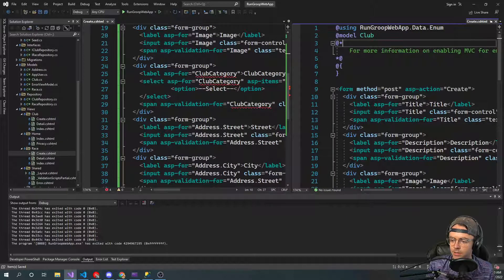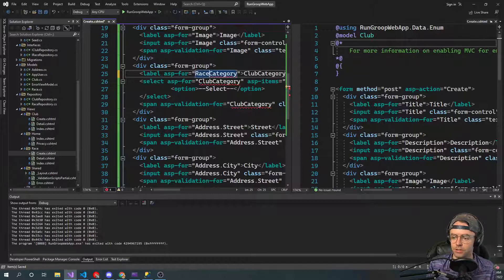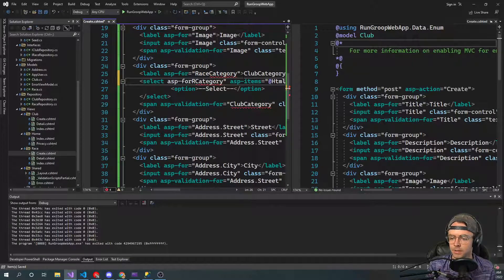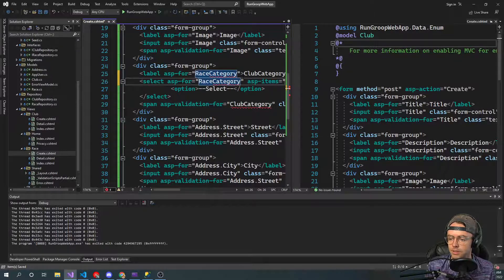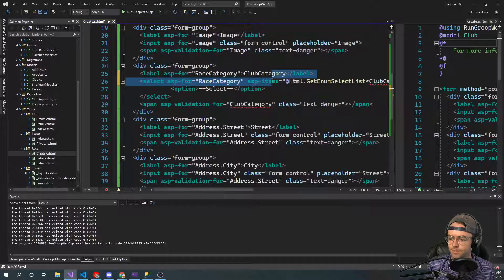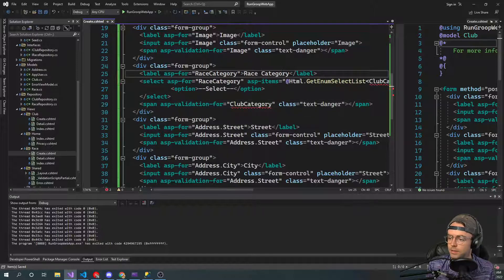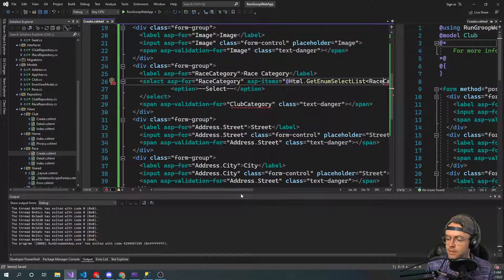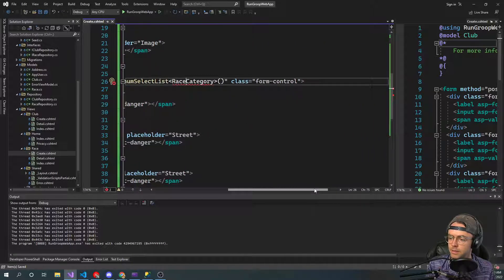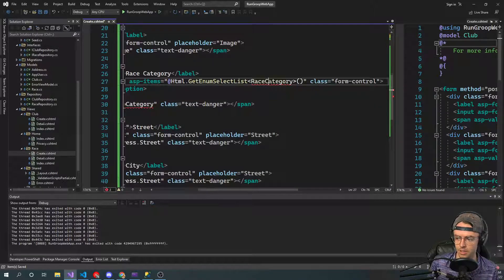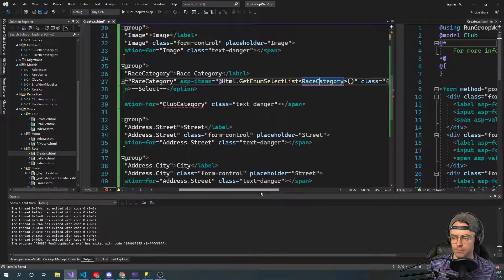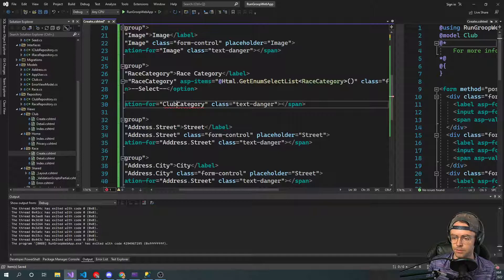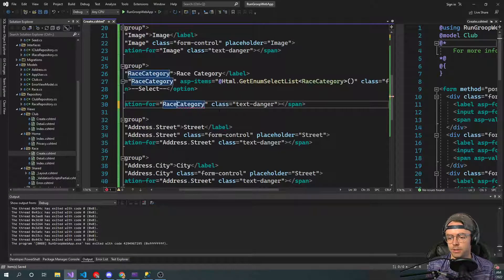Also, we need to change this to the race category. Let's see here. Great. Bring that into there. And this should automatically be brought in for the race category.